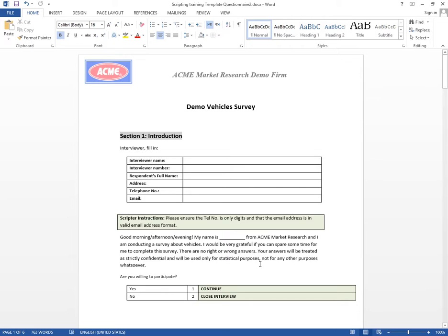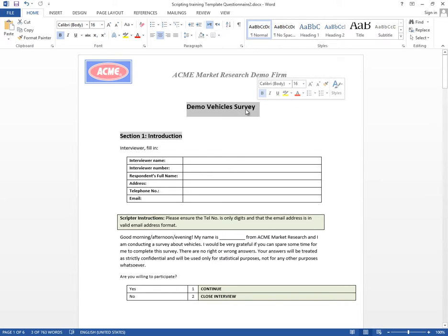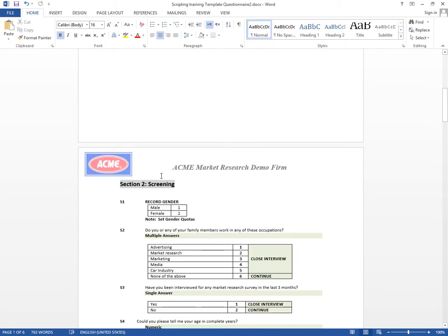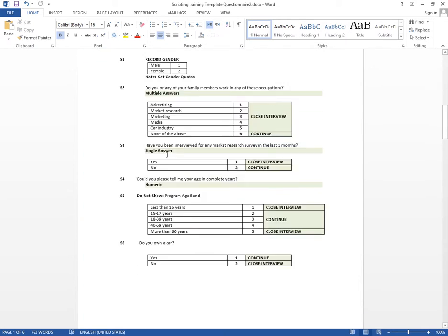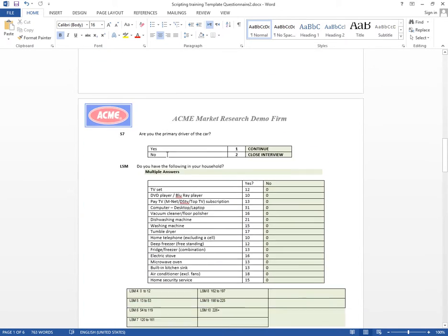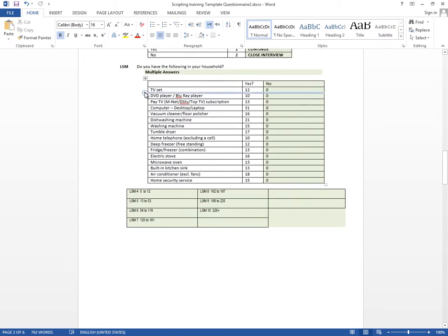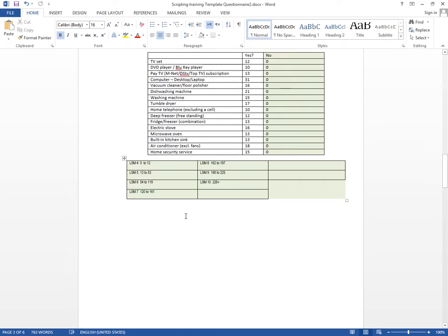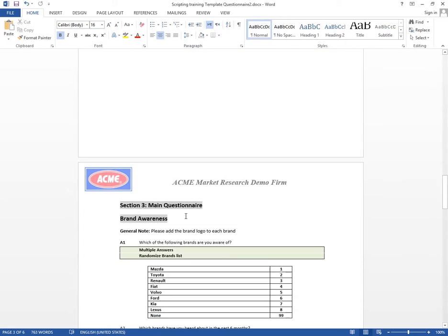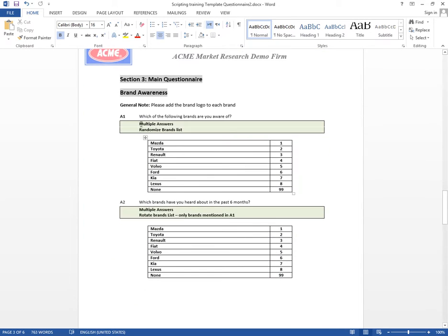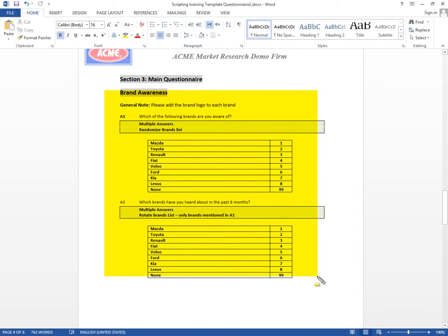So a quick reminder, we're actually scripting the demo vehicle survey and we already did the intro, the screening part, and of course the LSM in our last episode. In today's episode, we're going to do the first part of our main questionnaire, which is the brand awareness part.